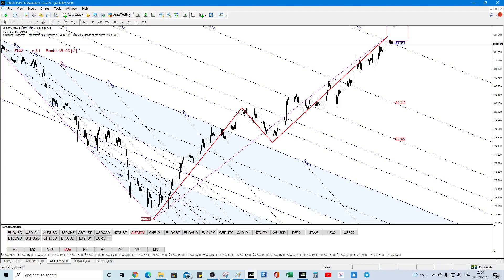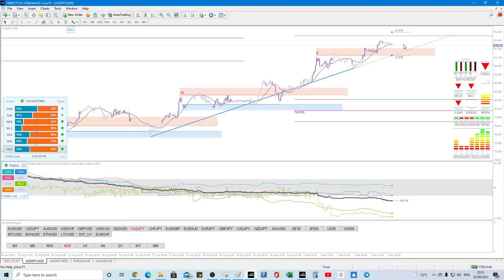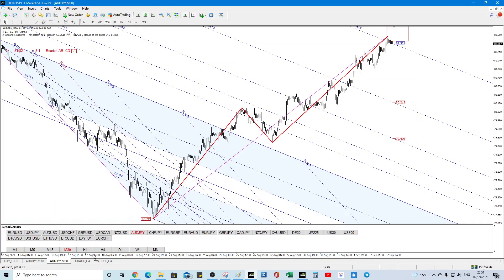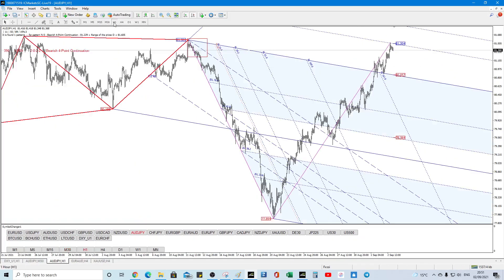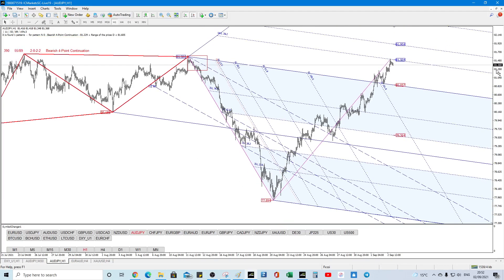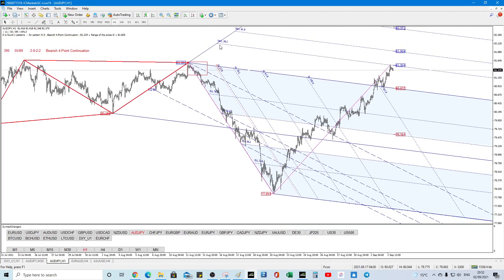So that's support resistance, it looks like we might be hitting some resistance on the harmonic, admittedly it's formatted the pitchfork strangely, there's the resistance there, 38.2 Fib extension,